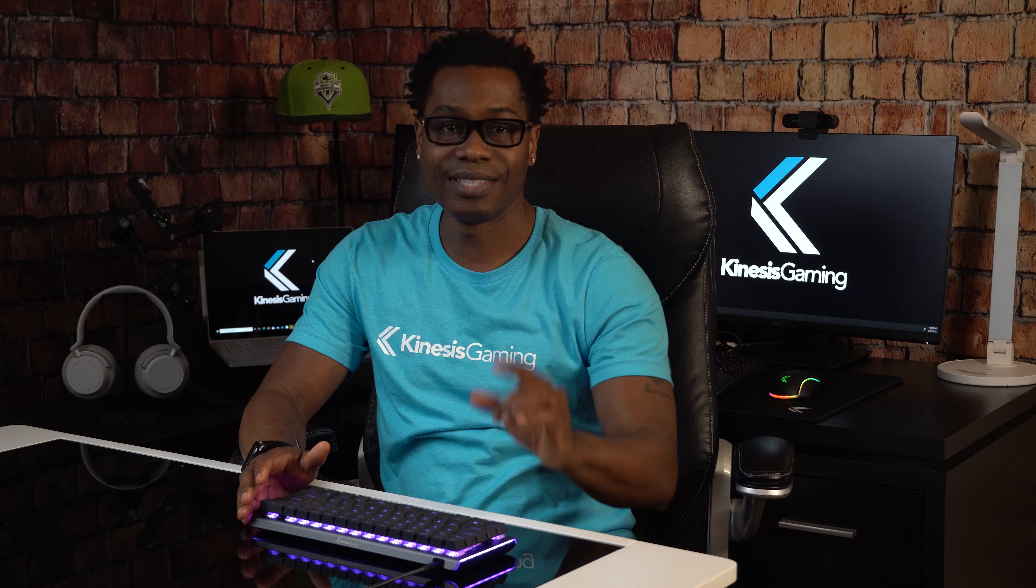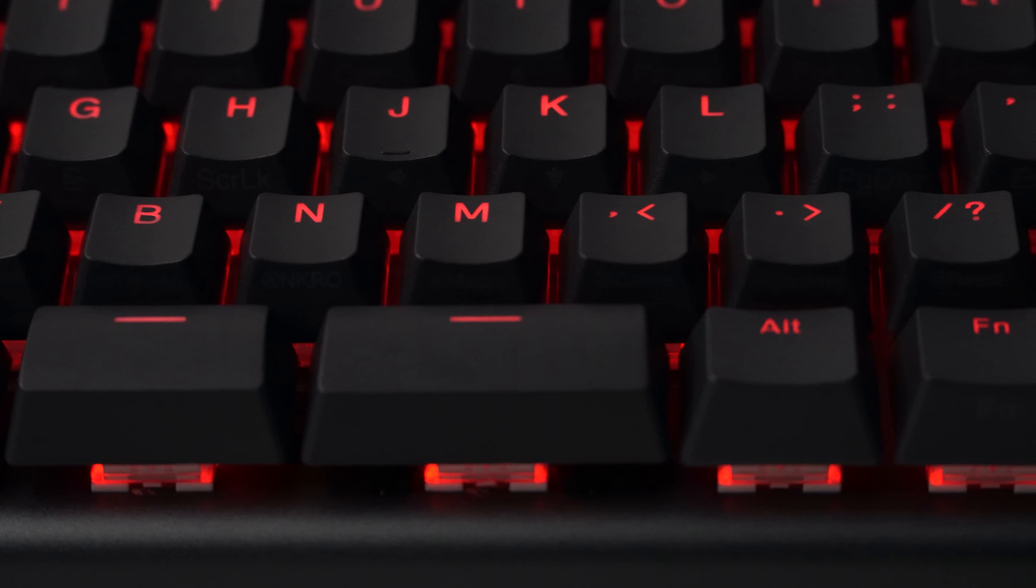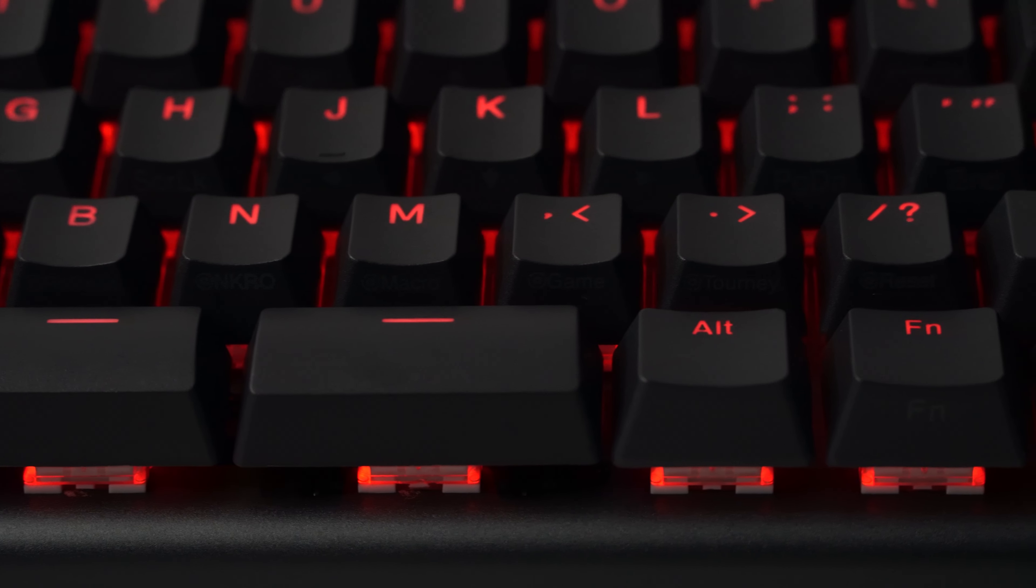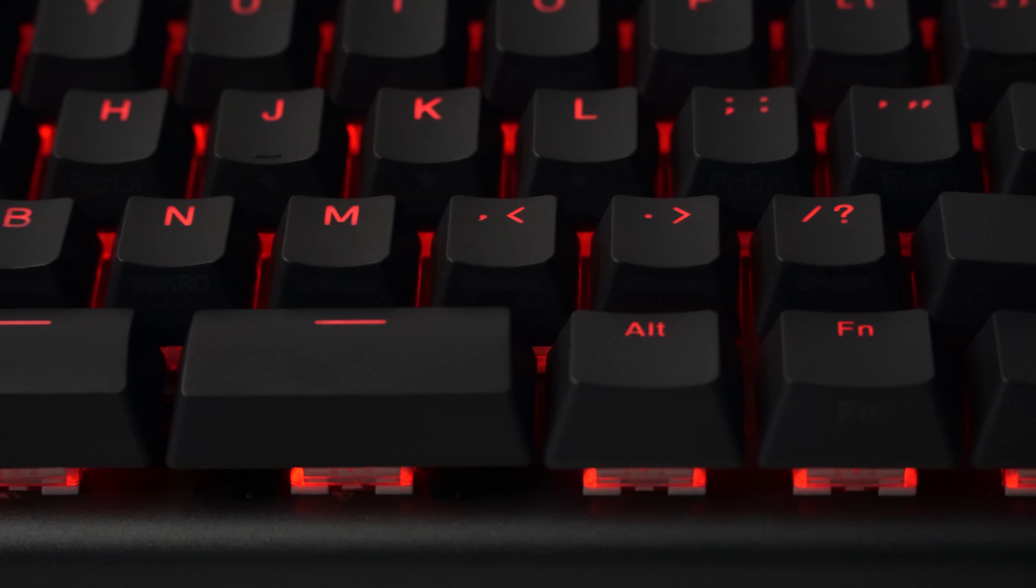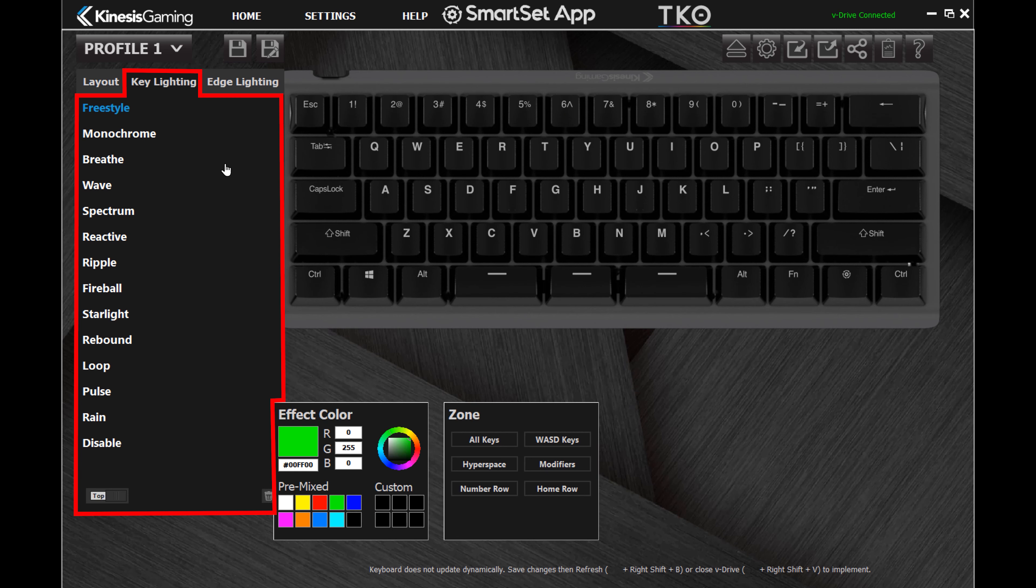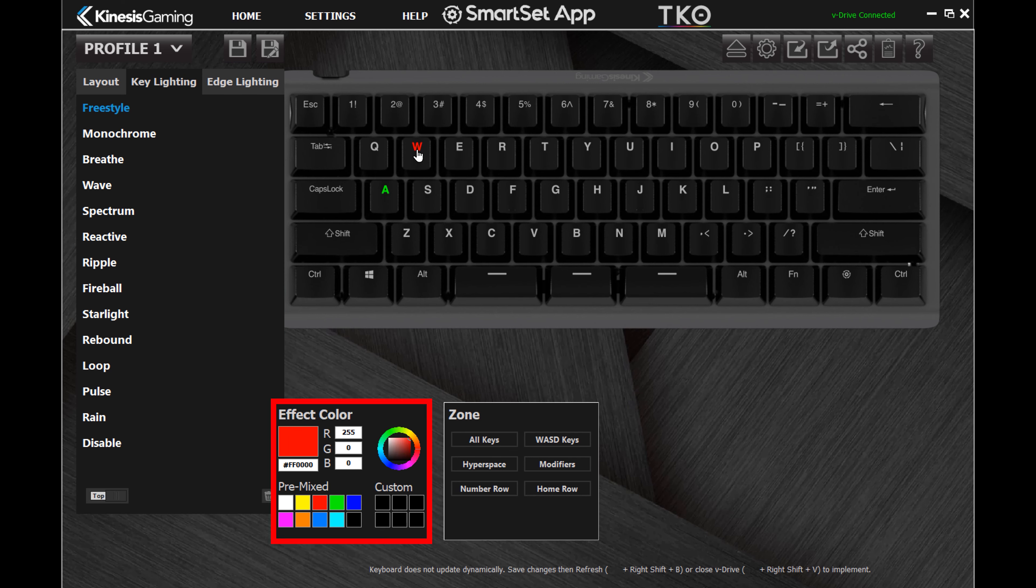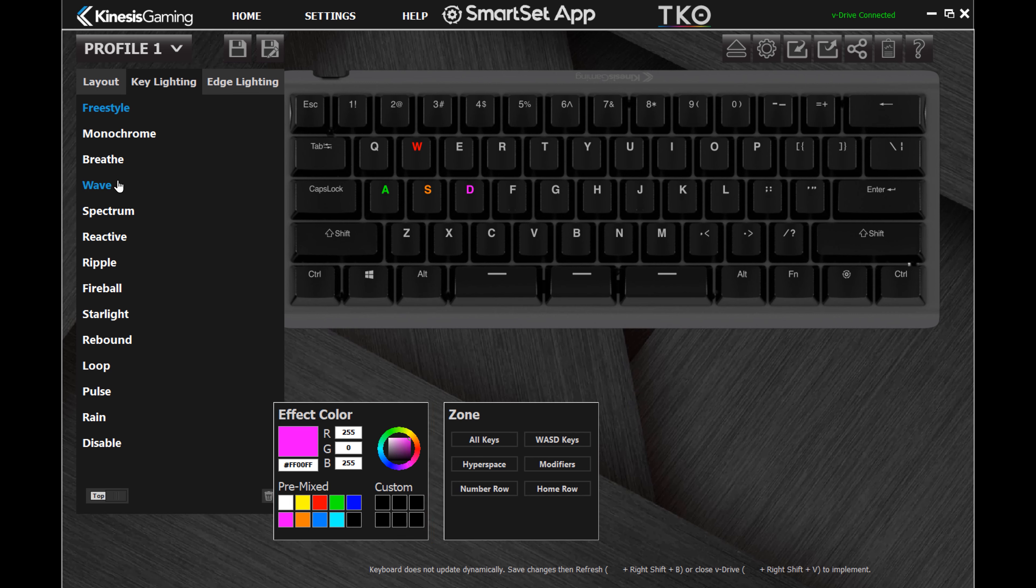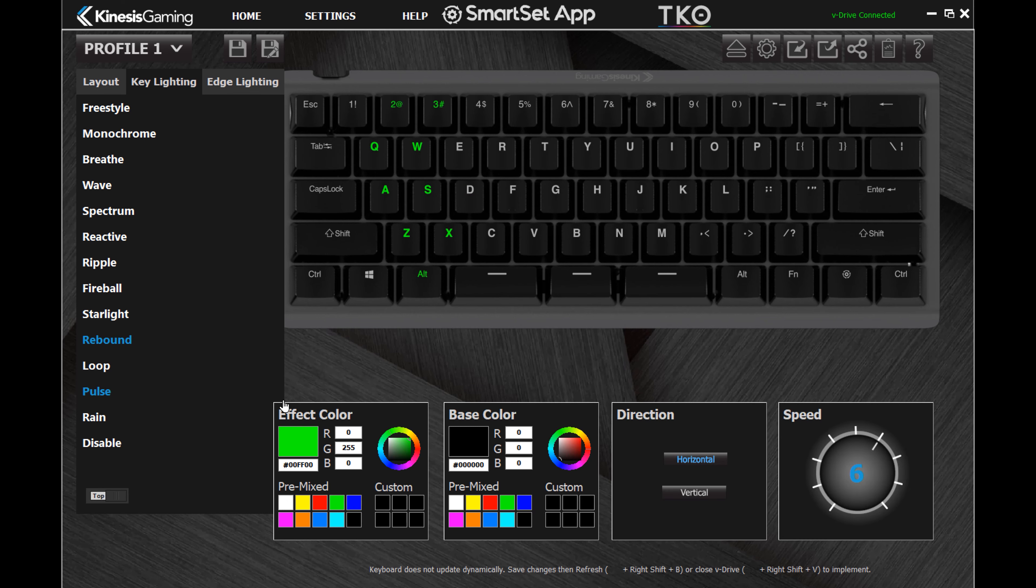The TKO features dual-zone RGB lighting. Load the key lighting tab to customize the backlighting effect. Use the freestyle effect to assign a unique color to each of the 63 keys, or choose from one of the 10 animated effects and customize the colors, direction, and speed.